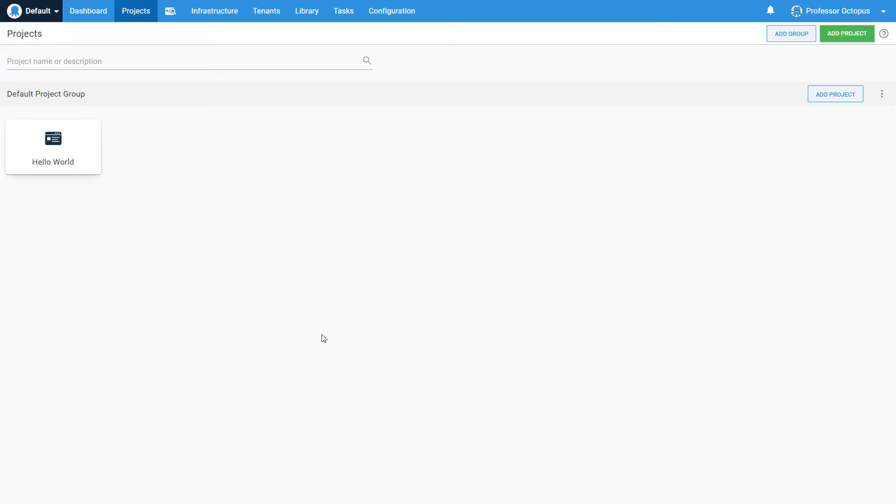Before we continue, this video assumes you already have a project and environment created, as well as a deployment process defined. Check out the other videos in our Getting Started series that will walk you through getting your instance and project set up. Let's get started!